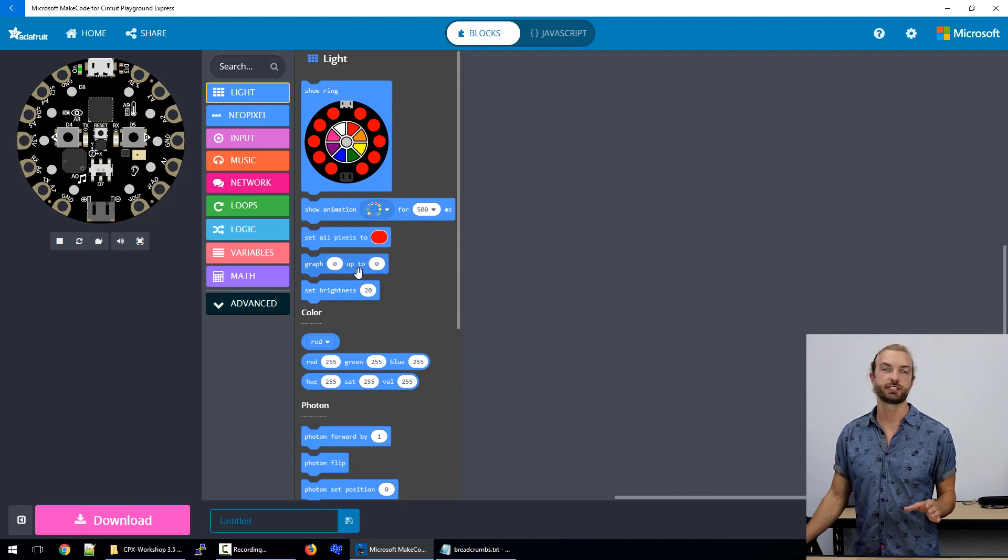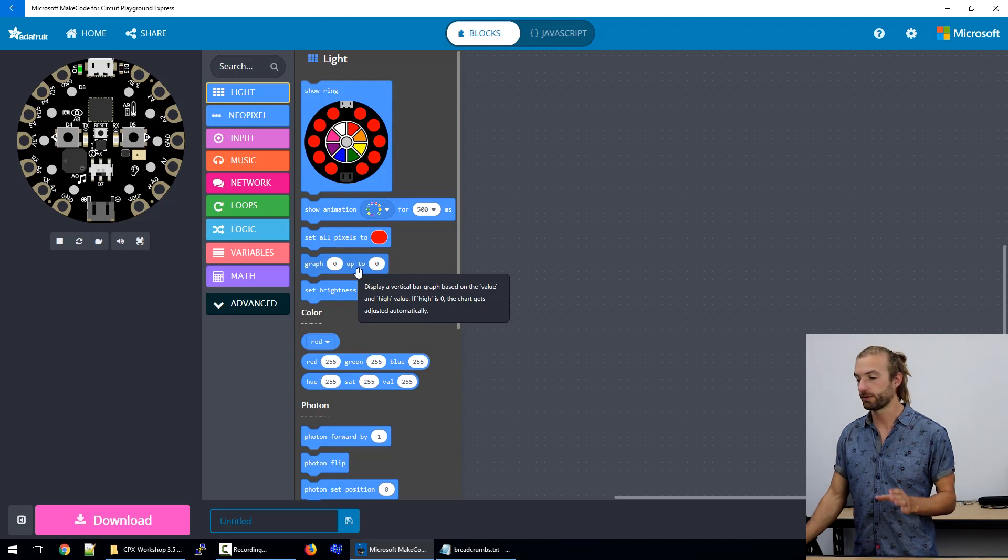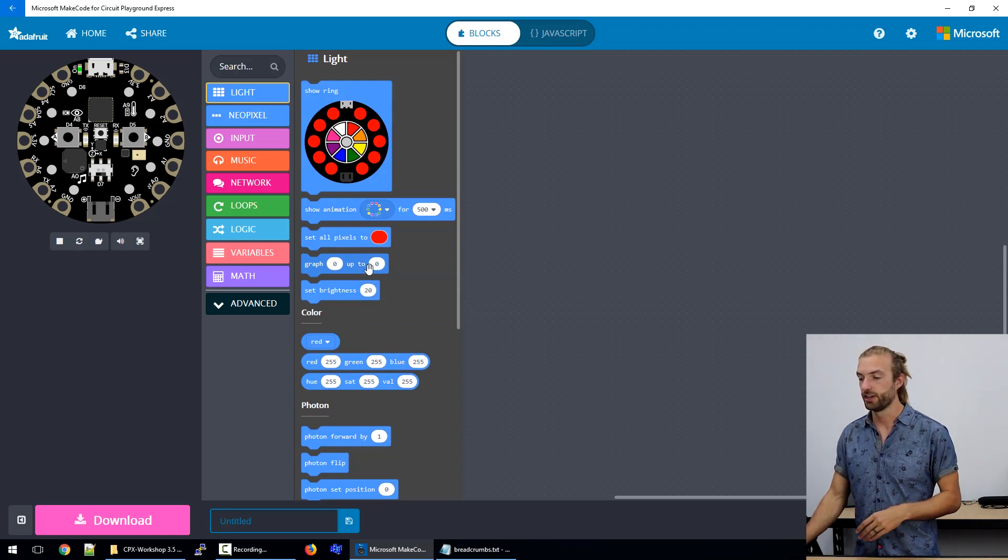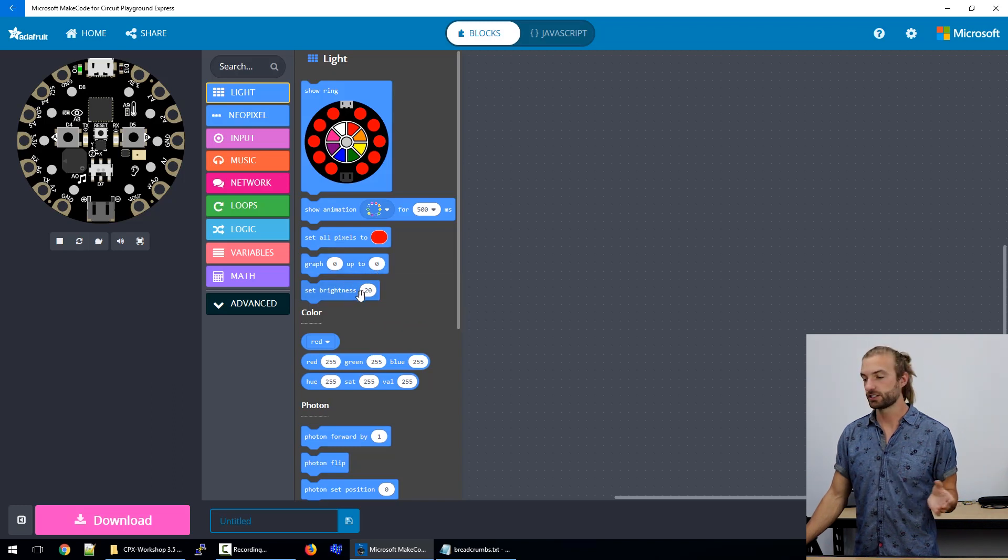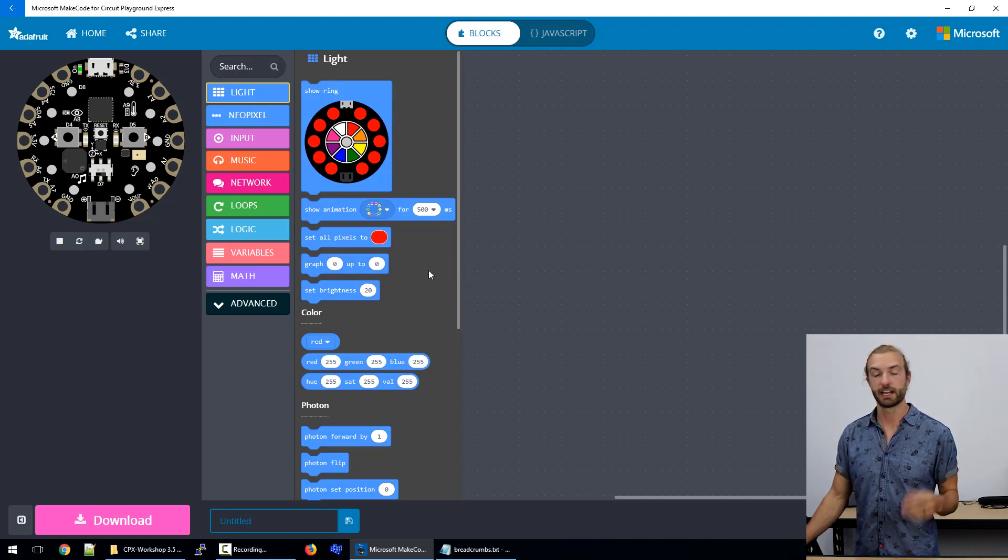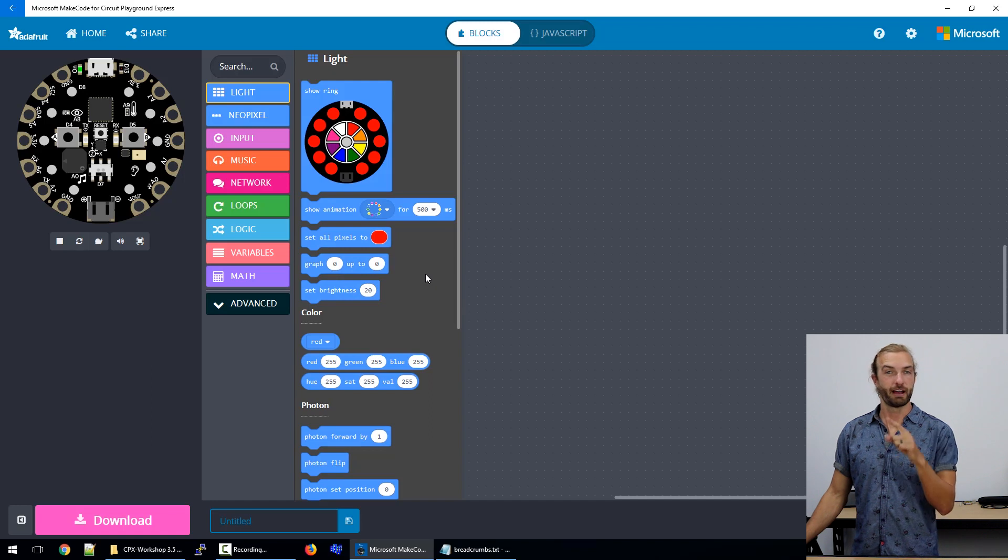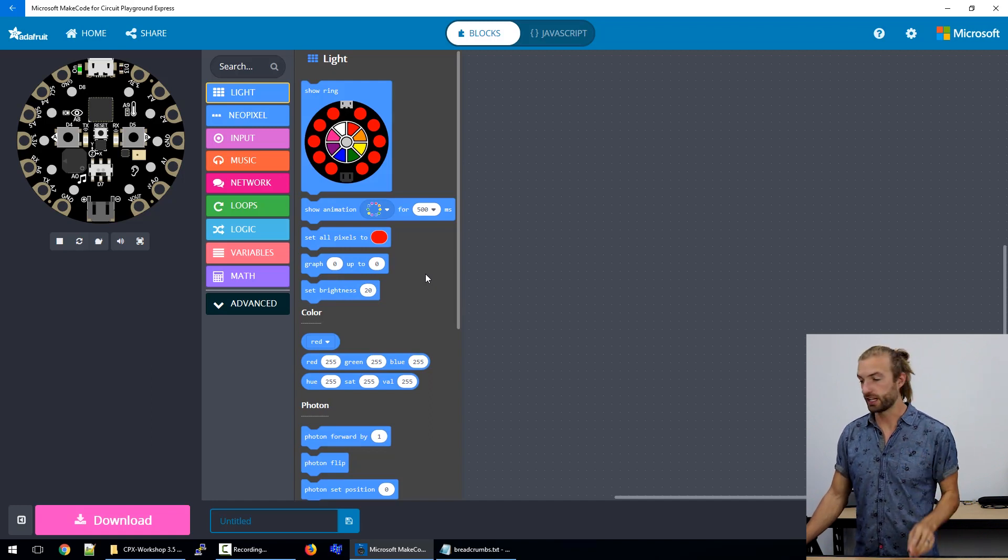One of the coolest features amongst the lights is probably the graph function, which graphs live data from one of your sensors. If you put live data in there, it's translated in real time onto the light ring as a bar graph.